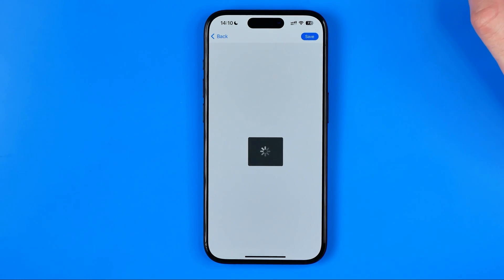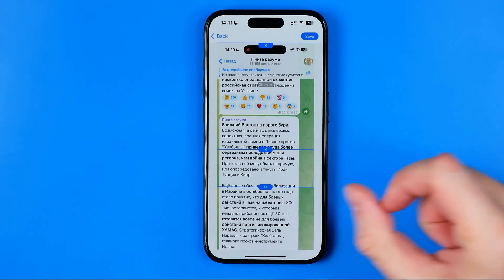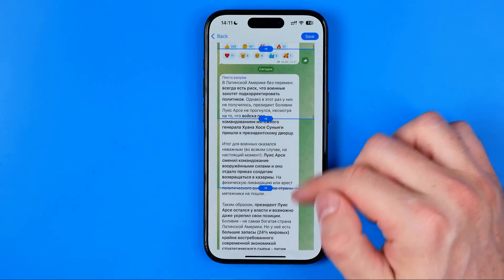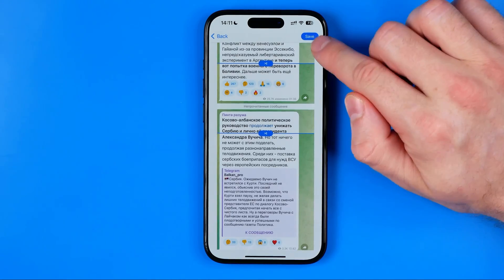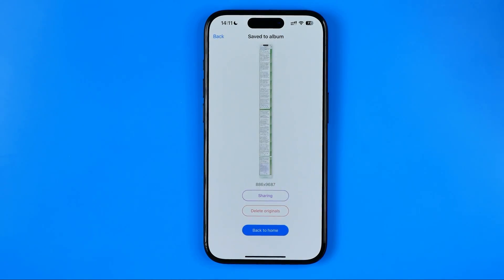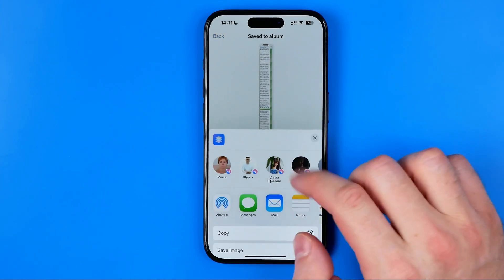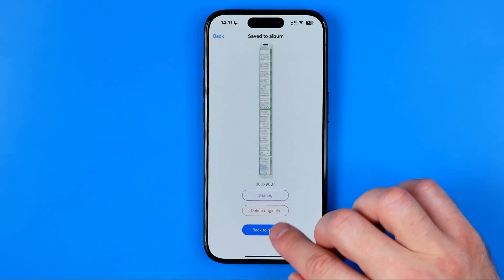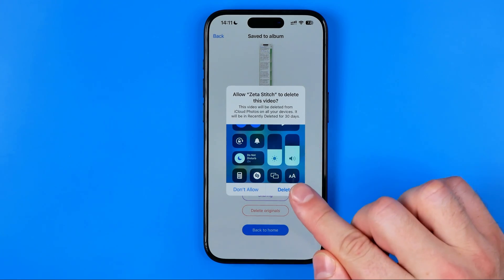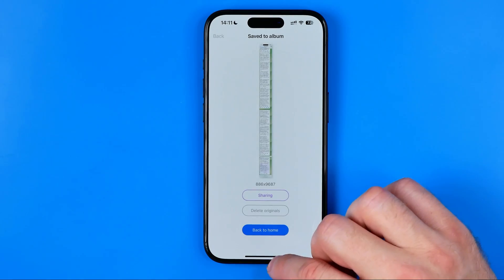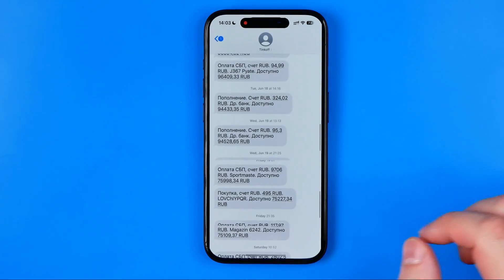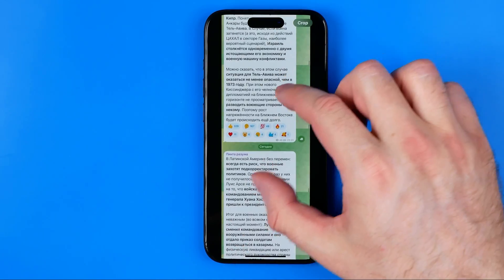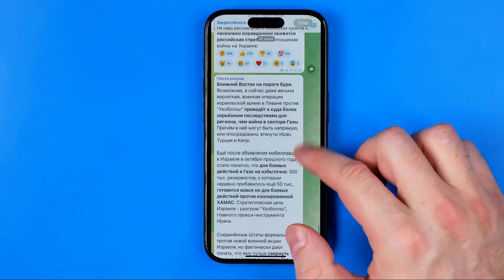After a couple of seconds it will convert that video into an image, and here as you can see we have our long page screenshot. To save it as an image, hit Save. Here is the preview of our screenshot. We can hit the share button to share it via Messages or any messenger or social media platform. We can also hit 'Delete Originals' to remove the video we recorded from our camera roll. If we go to the Photos app and then to Recents, we'll find the image we just created.